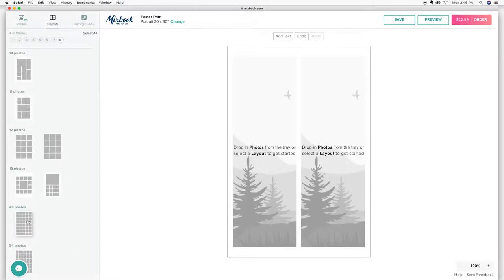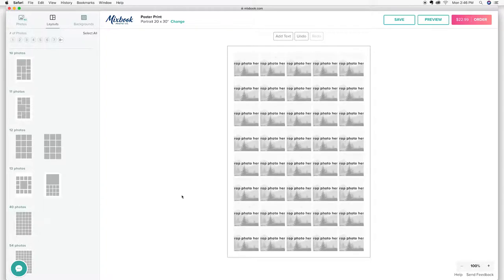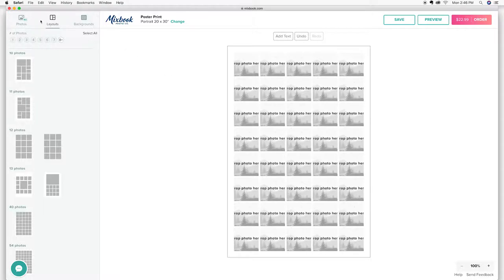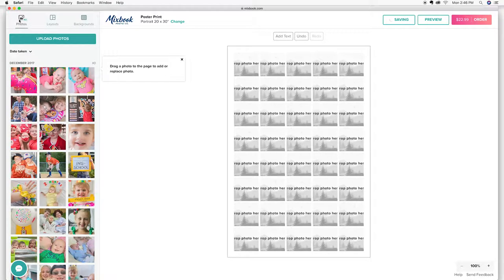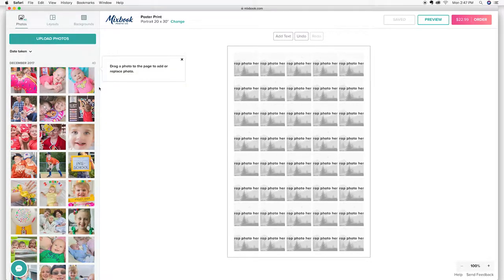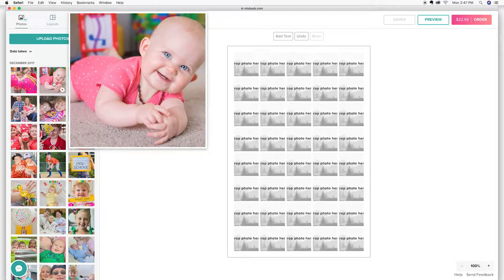I believe I picked 40 photos. So I'm hoping that's right. Now that I've got my layout and all of my photos are loading over here, I'm just going to start dragging and dropping them onto, oh, my daughter looks so beautiful there. Doesn't she? I'm going to start dragging and dropping them onto my collage print.